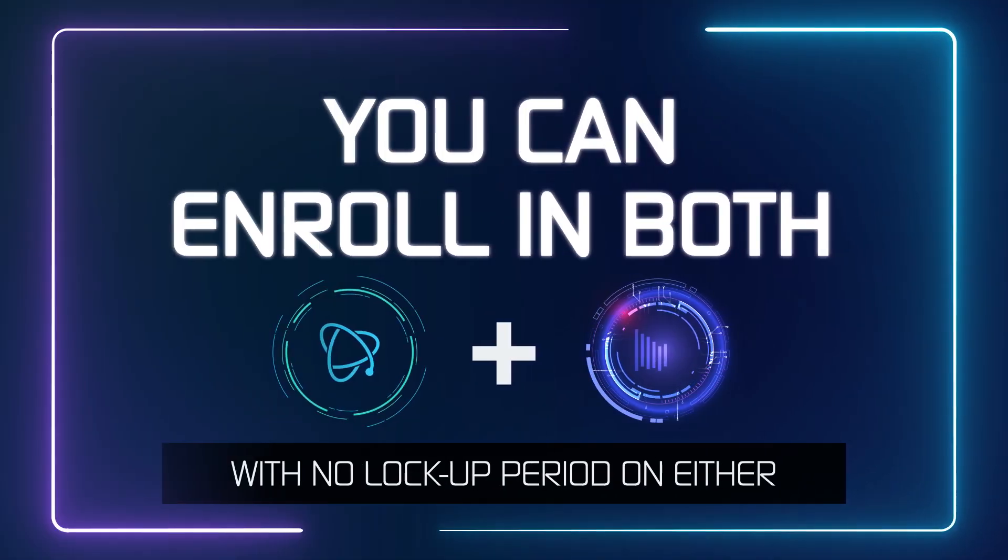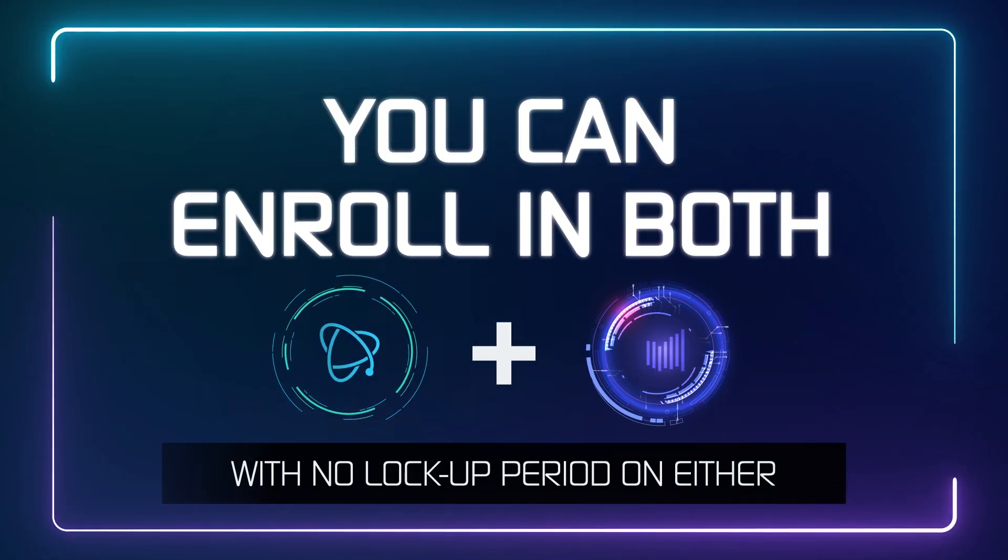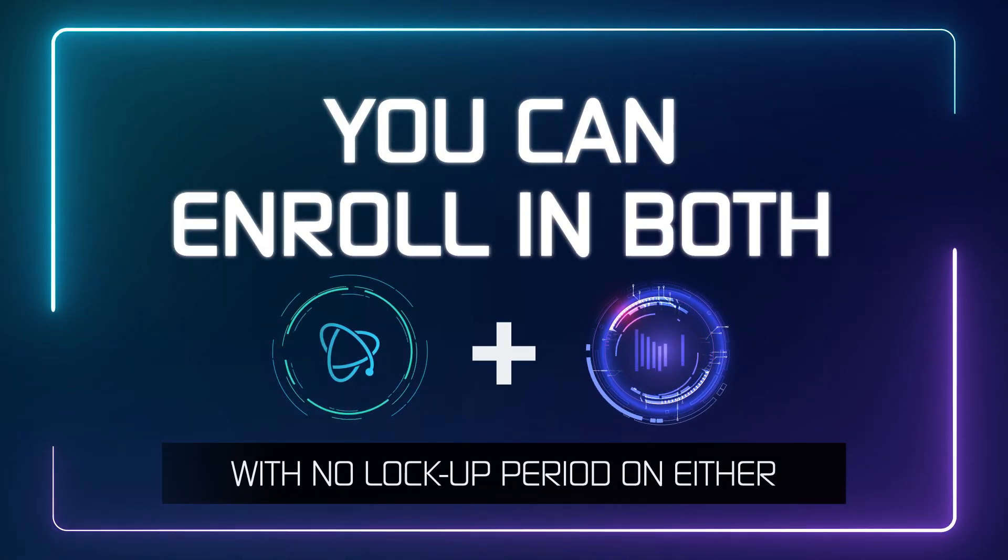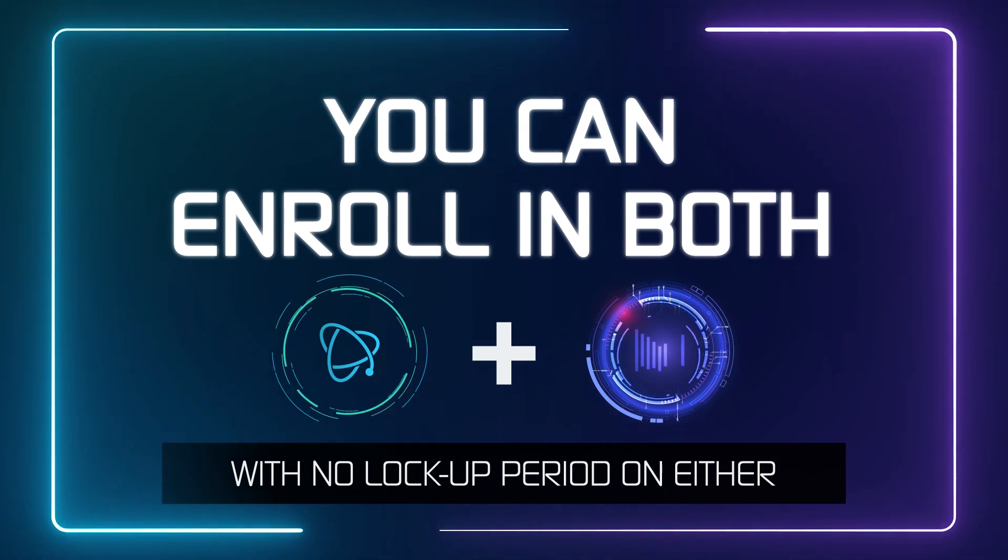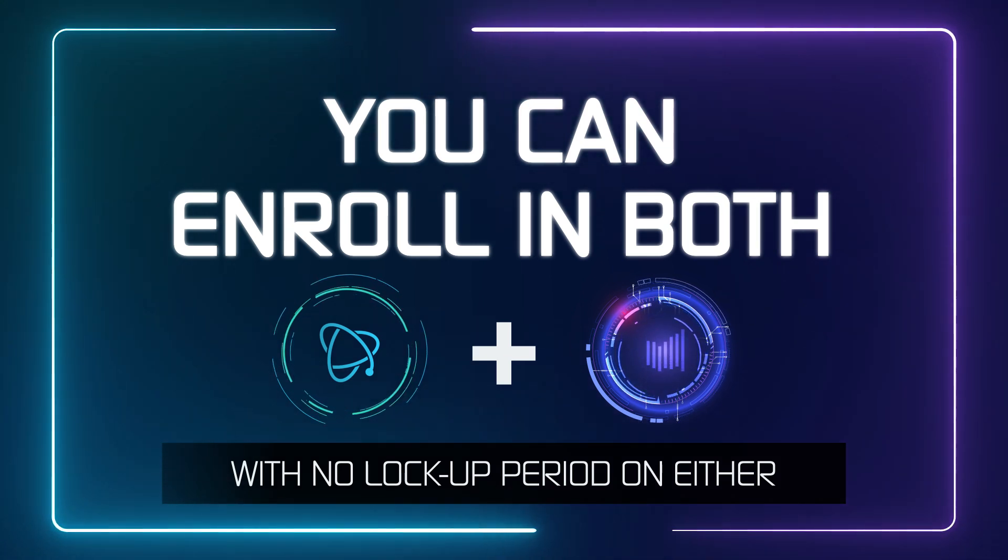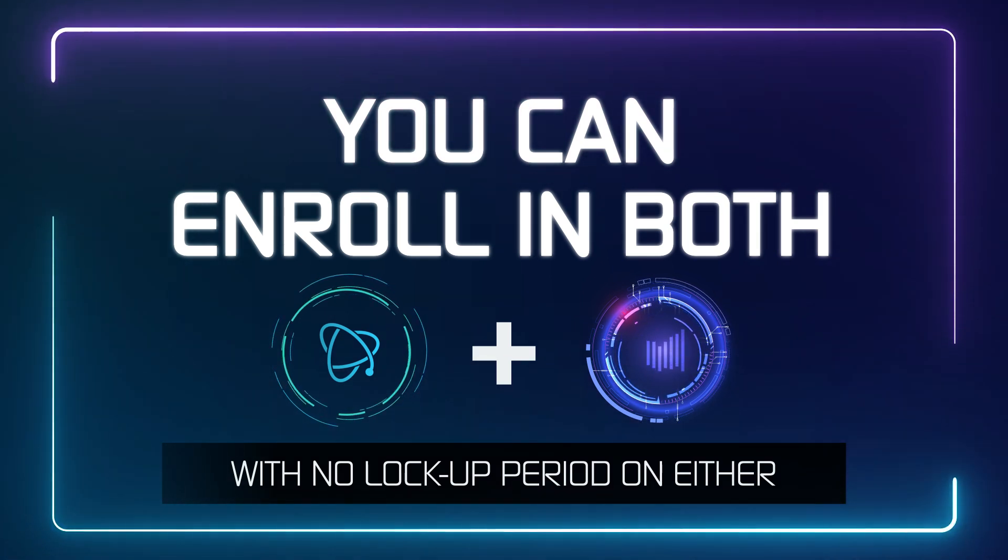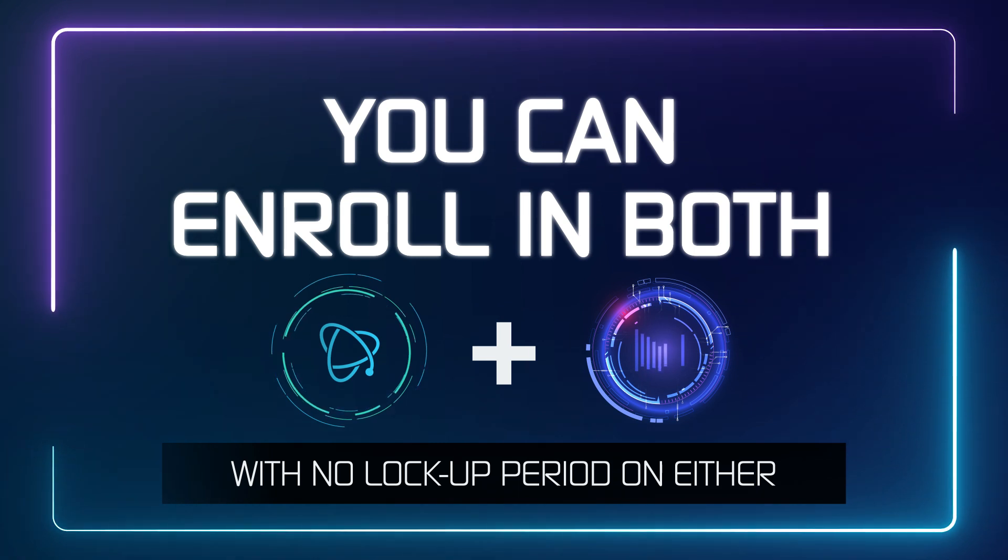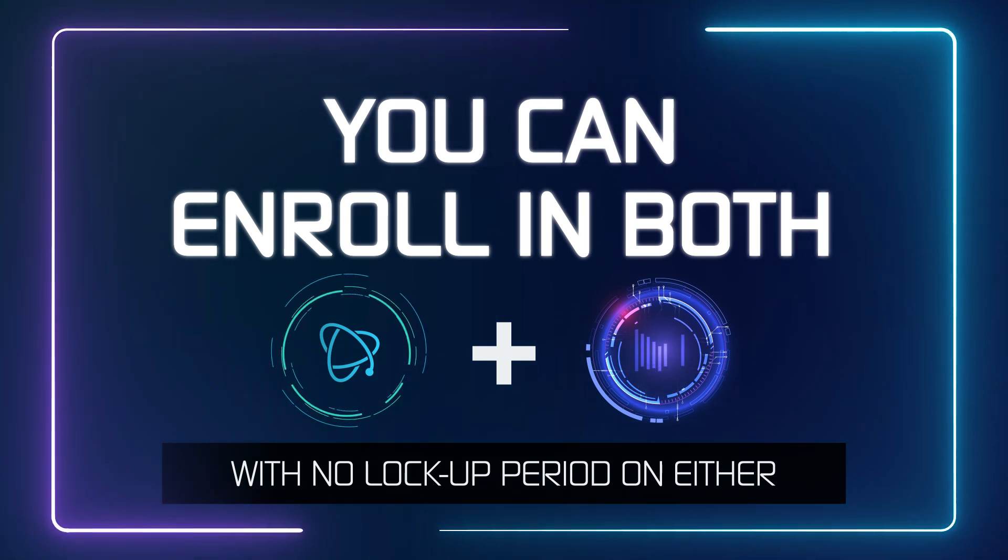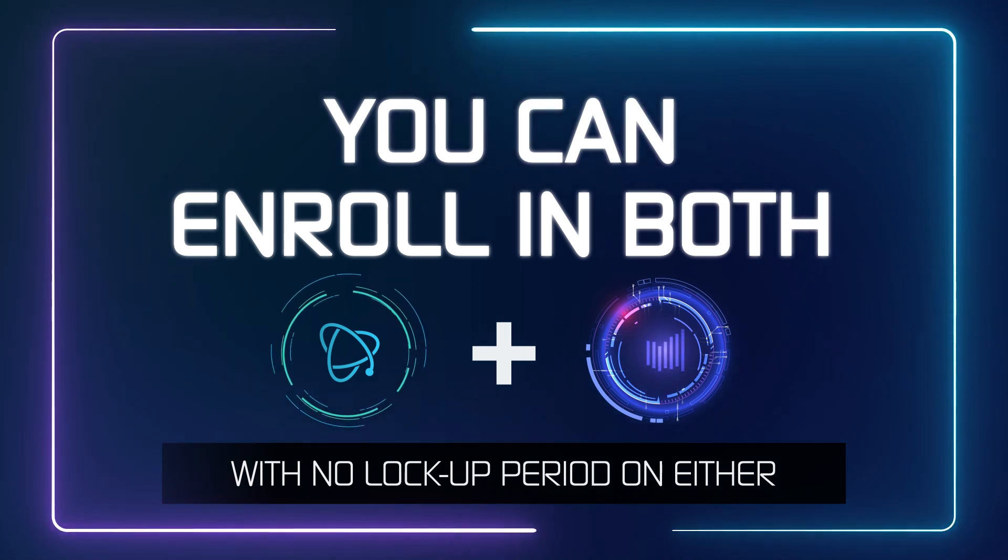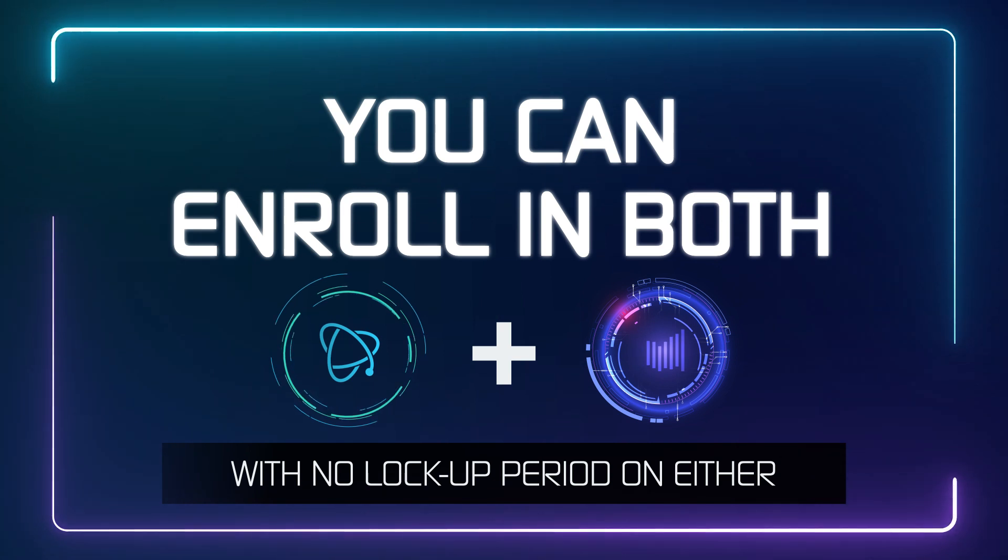You can enroll in both Atomics and Metalex rewards at the same time, and there is no unlock period for either, which means that you can withdraw your Metalex and Atomics at any time. But it would make most sense to let it accumulate for the full duration of the program and then take it all out at the end.